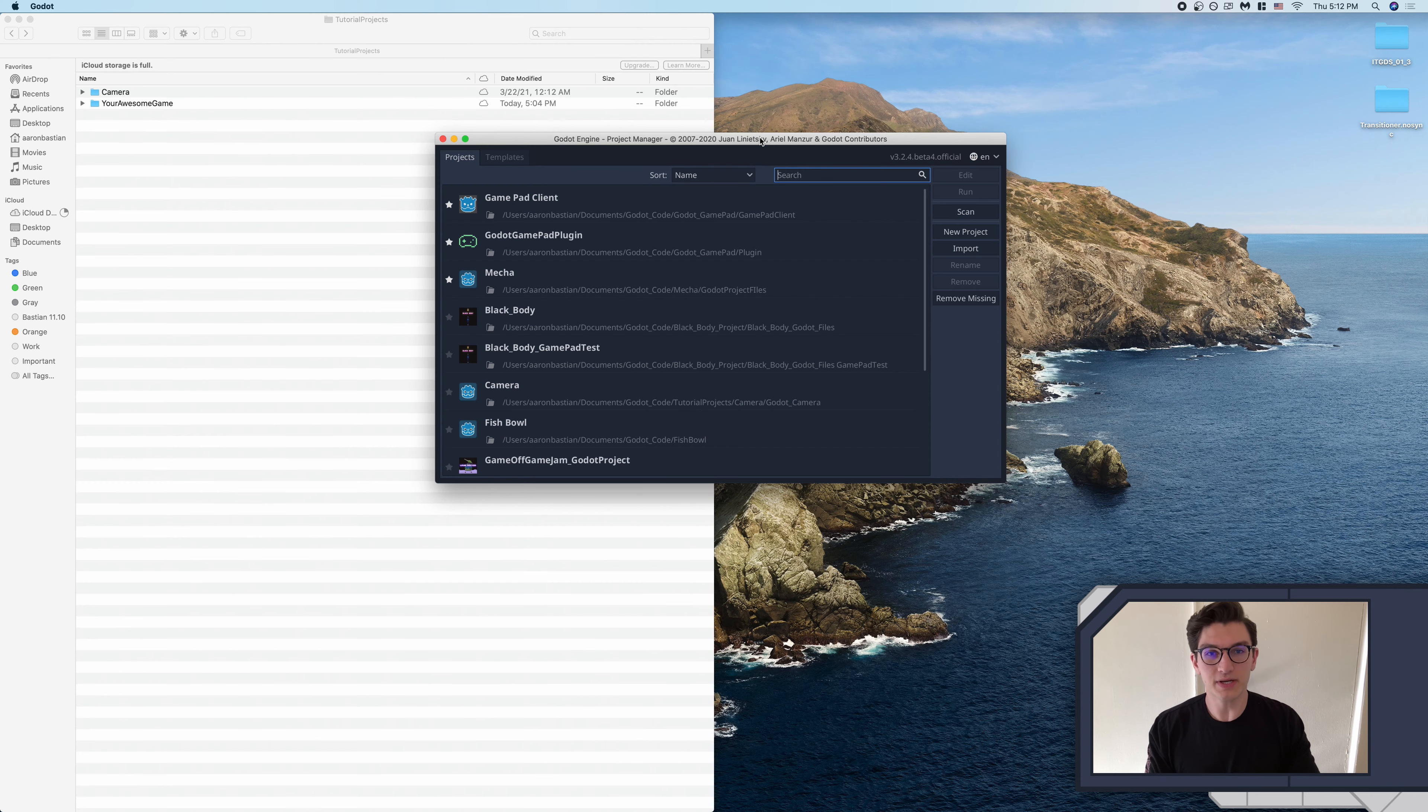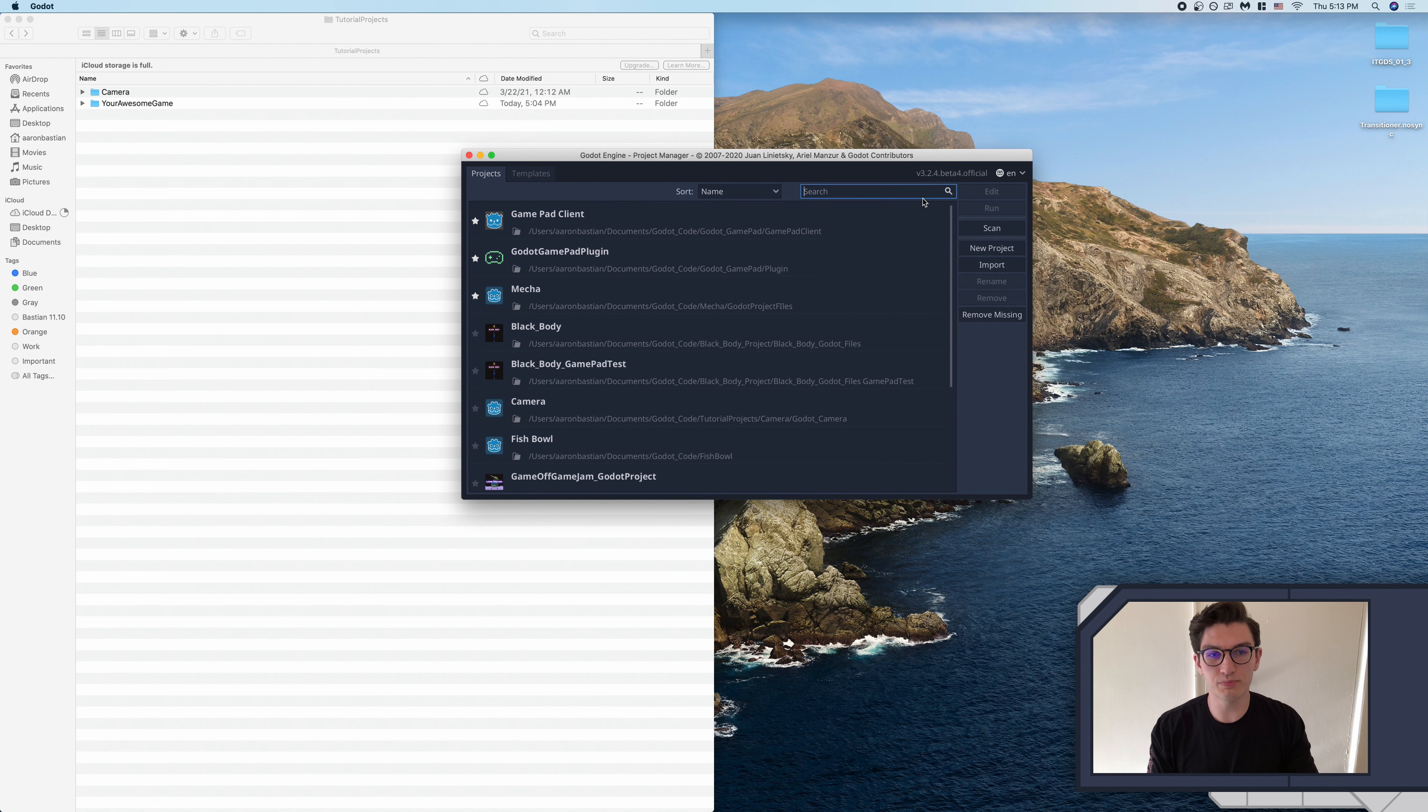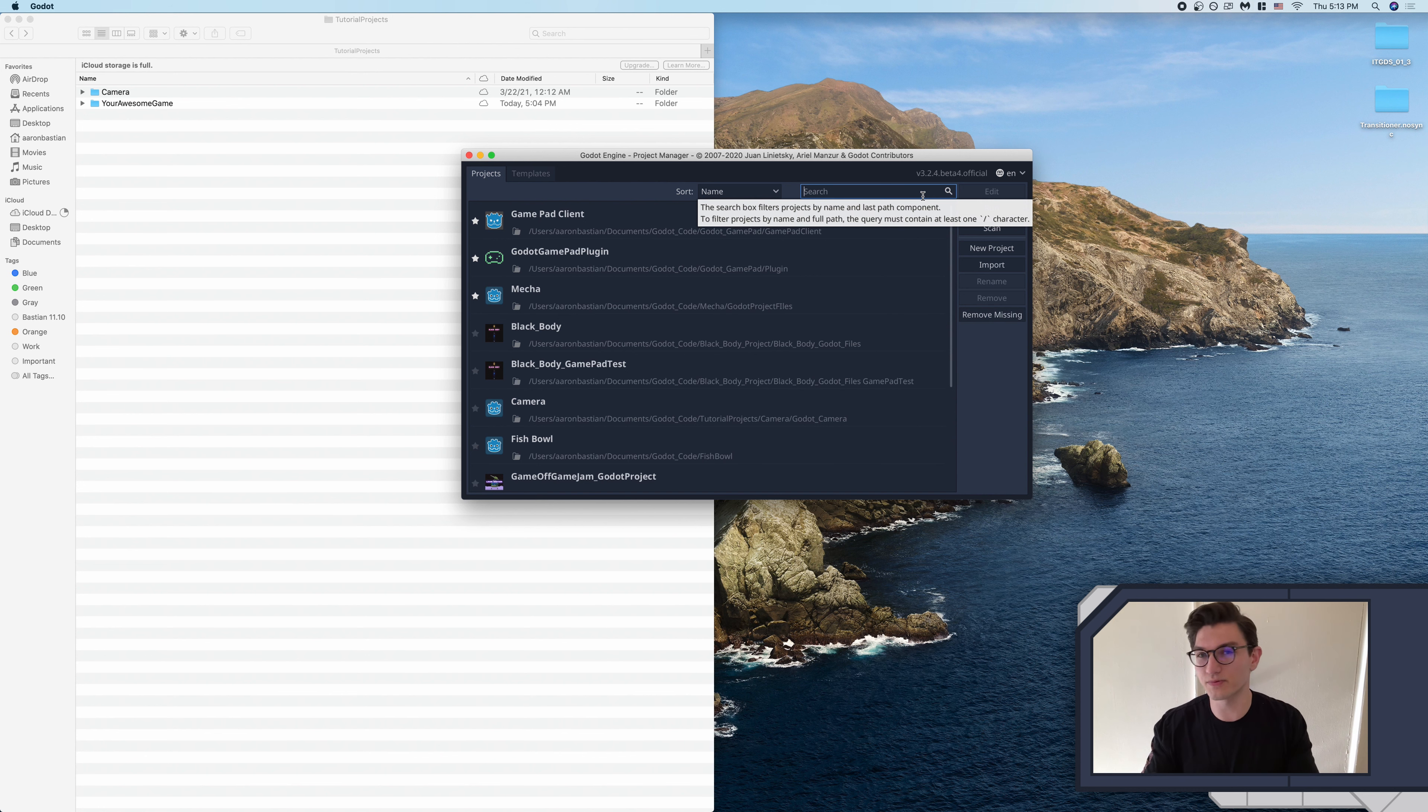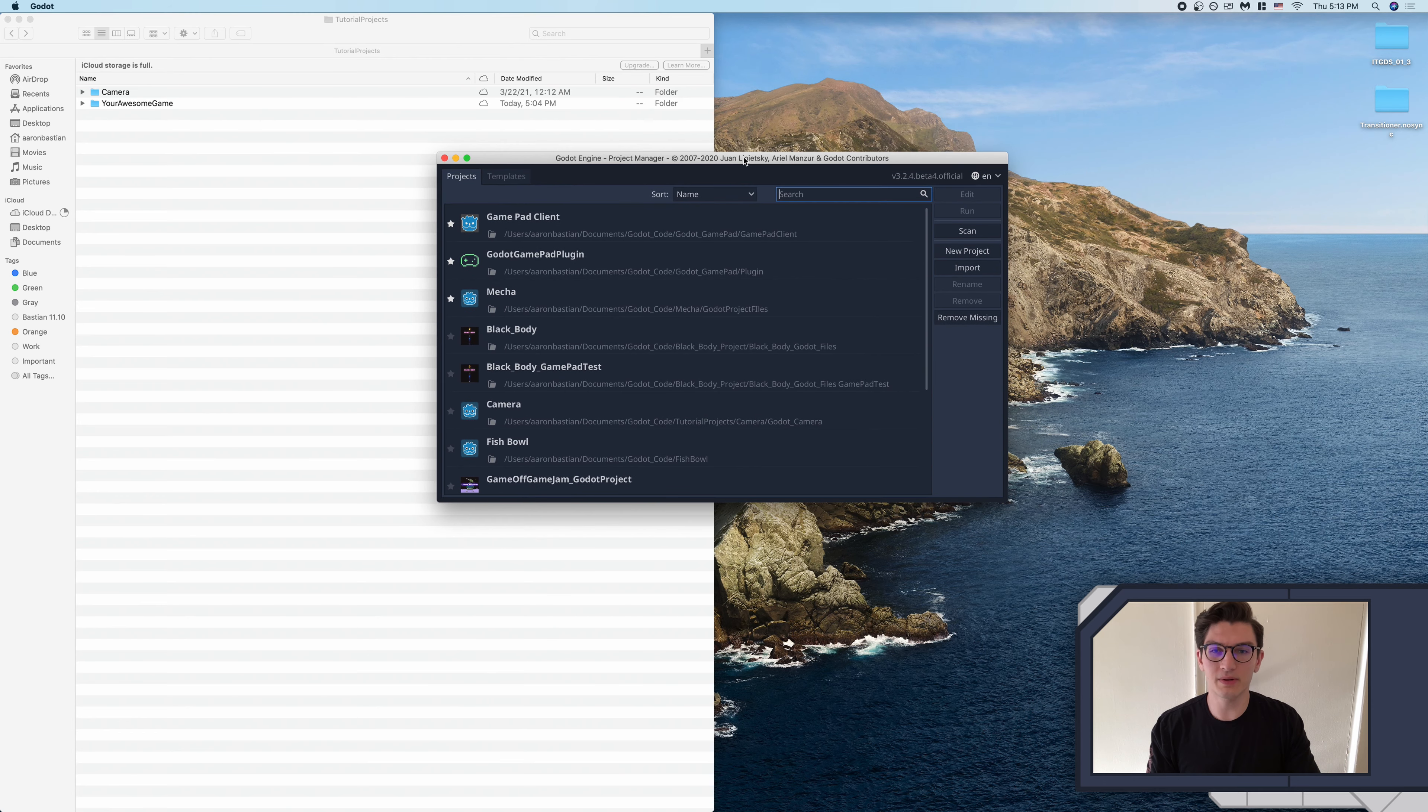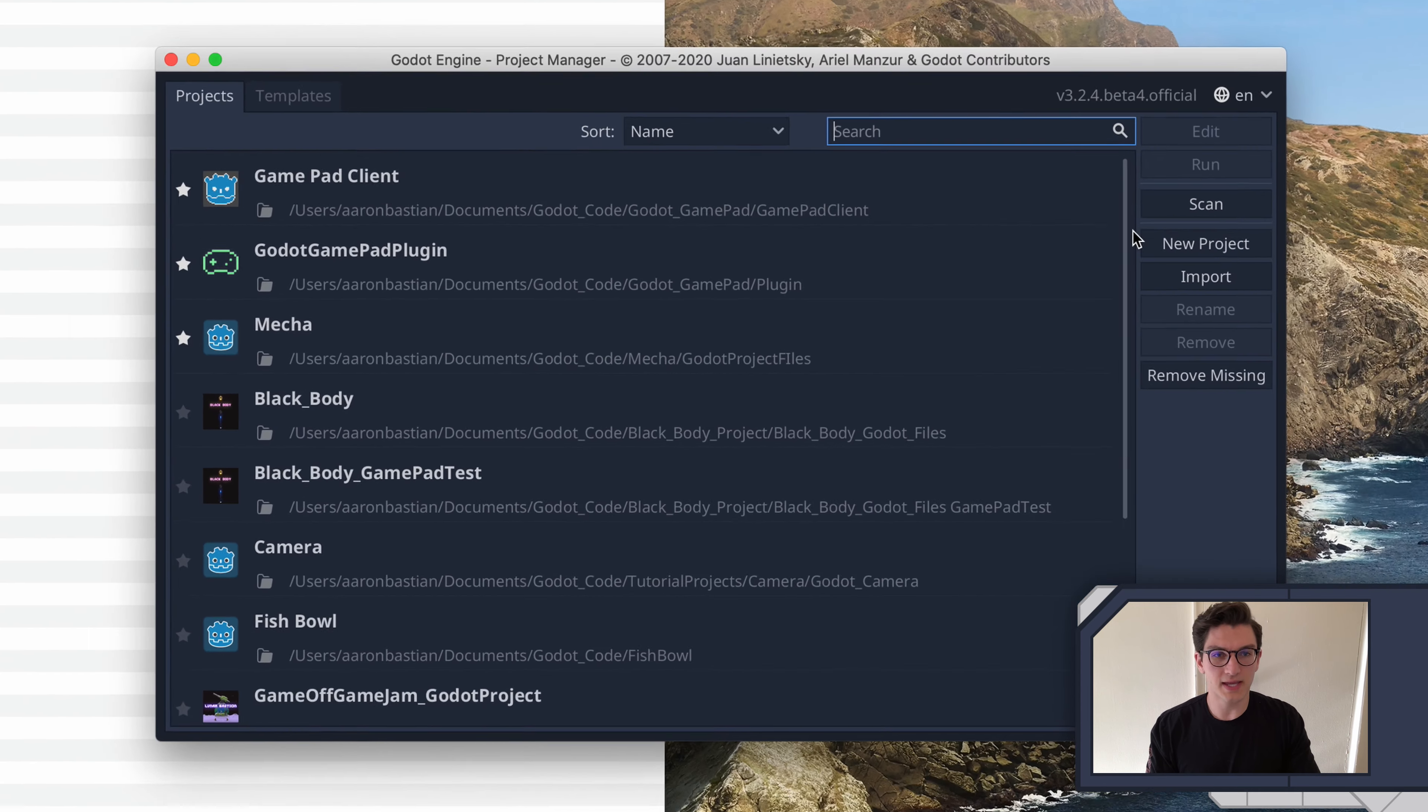So we're not going to do too much in this first episode. I'm just going to show you how to create a new project, a new scene, and a new script, and basically go over the theory of how scripts work in Godot to control things. So here, if you open up Godot, this is the project manager, and you can go ahead and click new project.